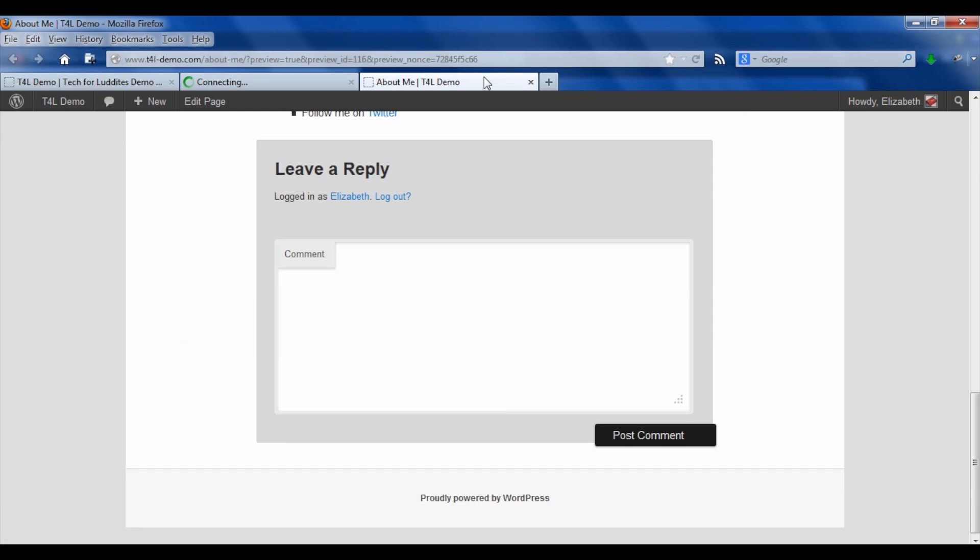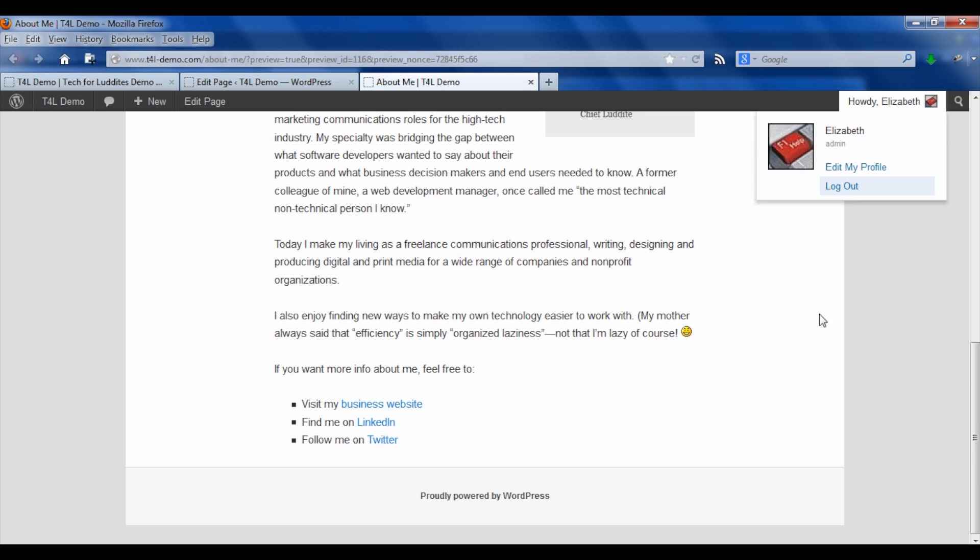And then when I go back to the live site, it's now got no comment box, which is what we wanted.